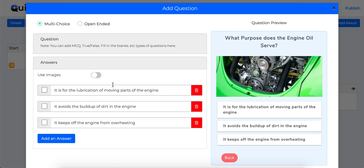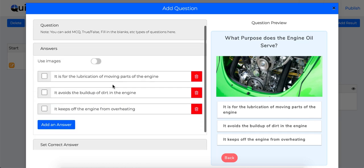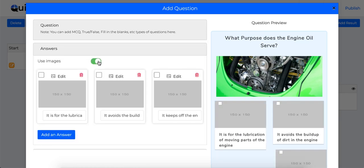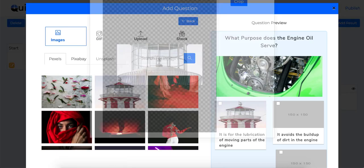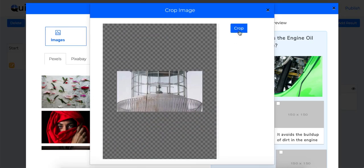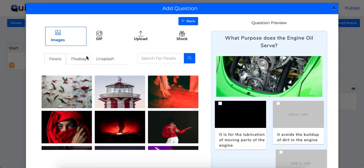Then you can easily add or delete answer options. Plus you can switch between image and text answers very easily. Similar to questions, you can add images, GIFs to your answers using this button.